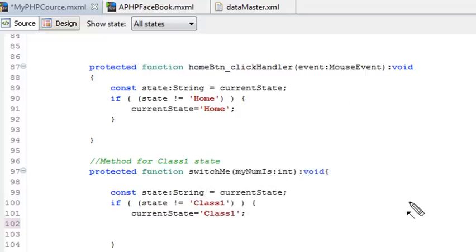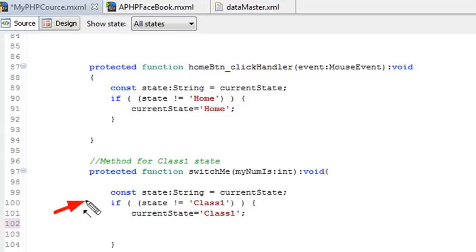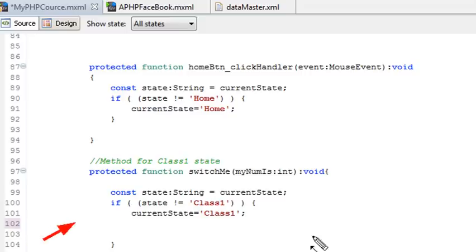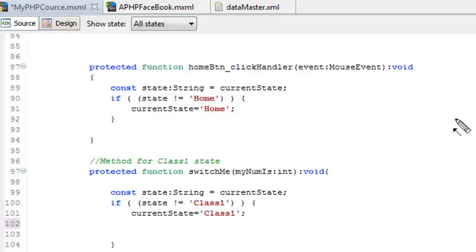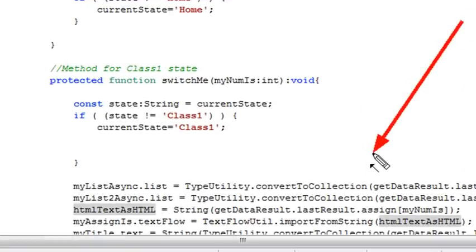In the next state, I want to go to class 1. So I call the switch me method. I'll set the constant state equal to current state, ask the question: am I in state 1 or not? If I am, don't go there. But if I'm not, go there. And that's how it's done. Once I go there, I'm actually going to run a bunch of stuff that will parse through my XML and actually populate those boxes we were looking at previously.